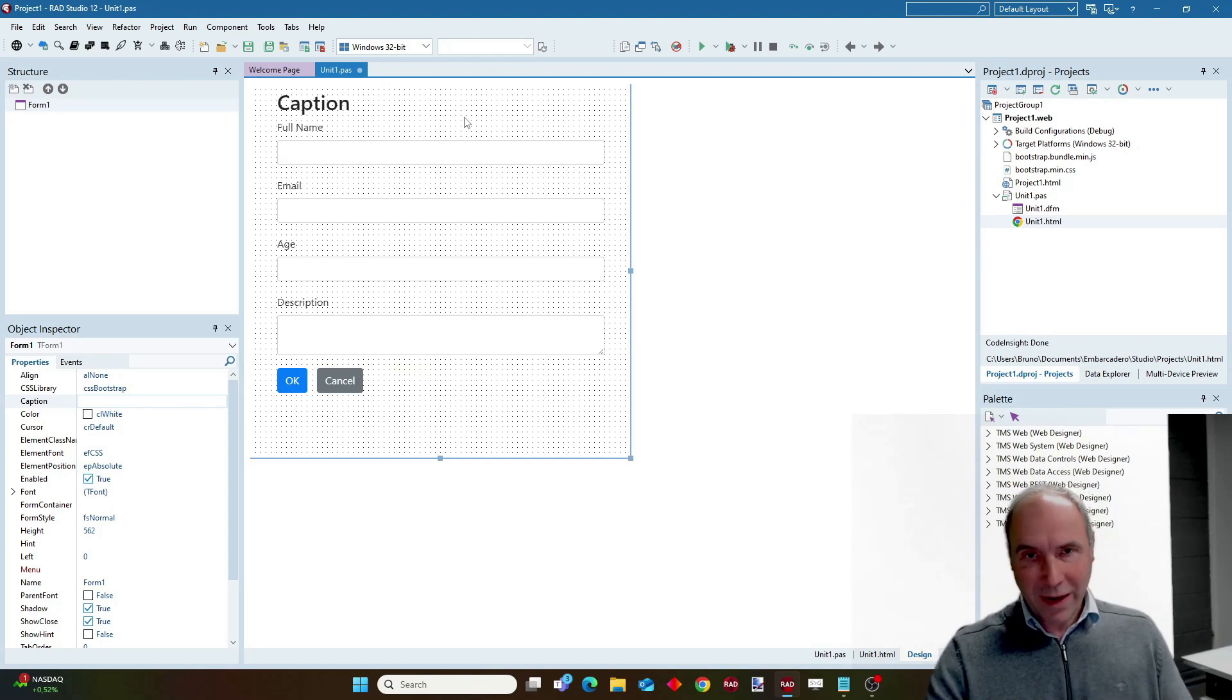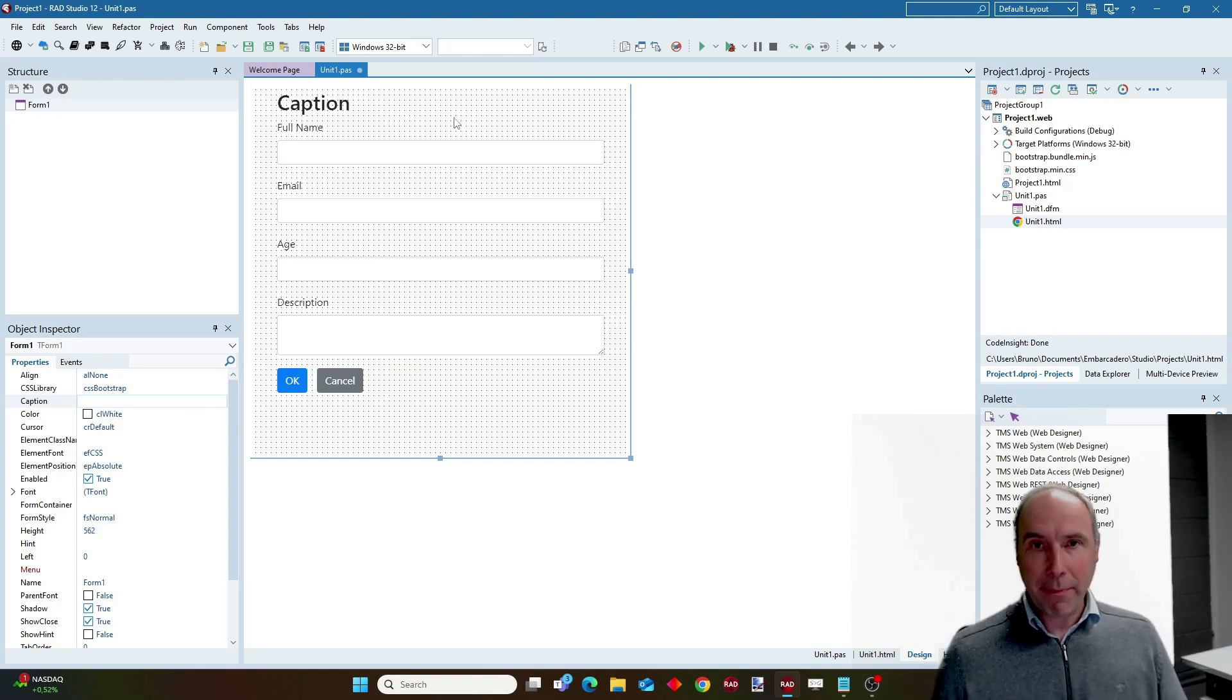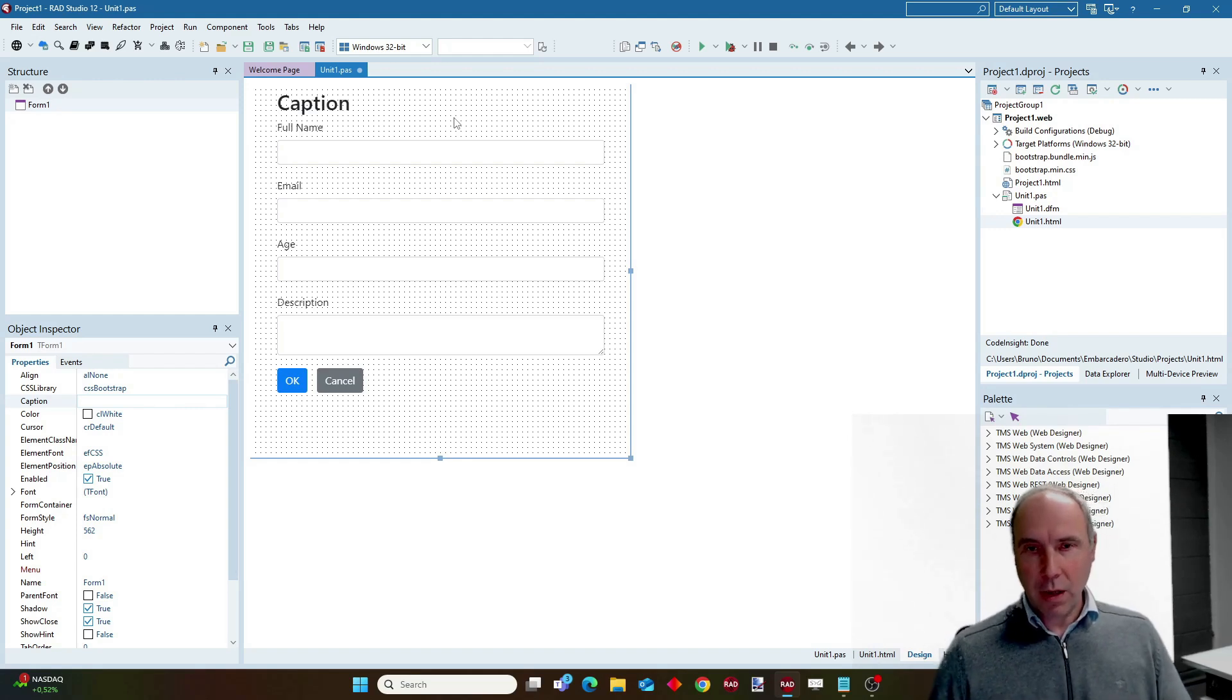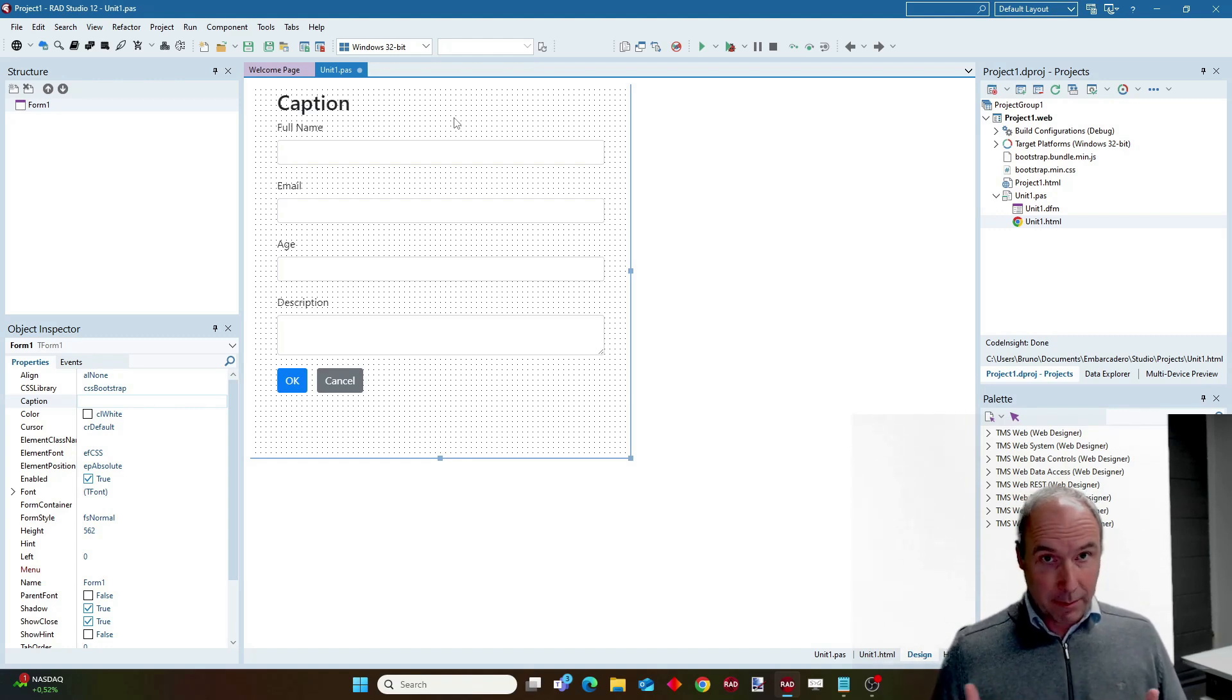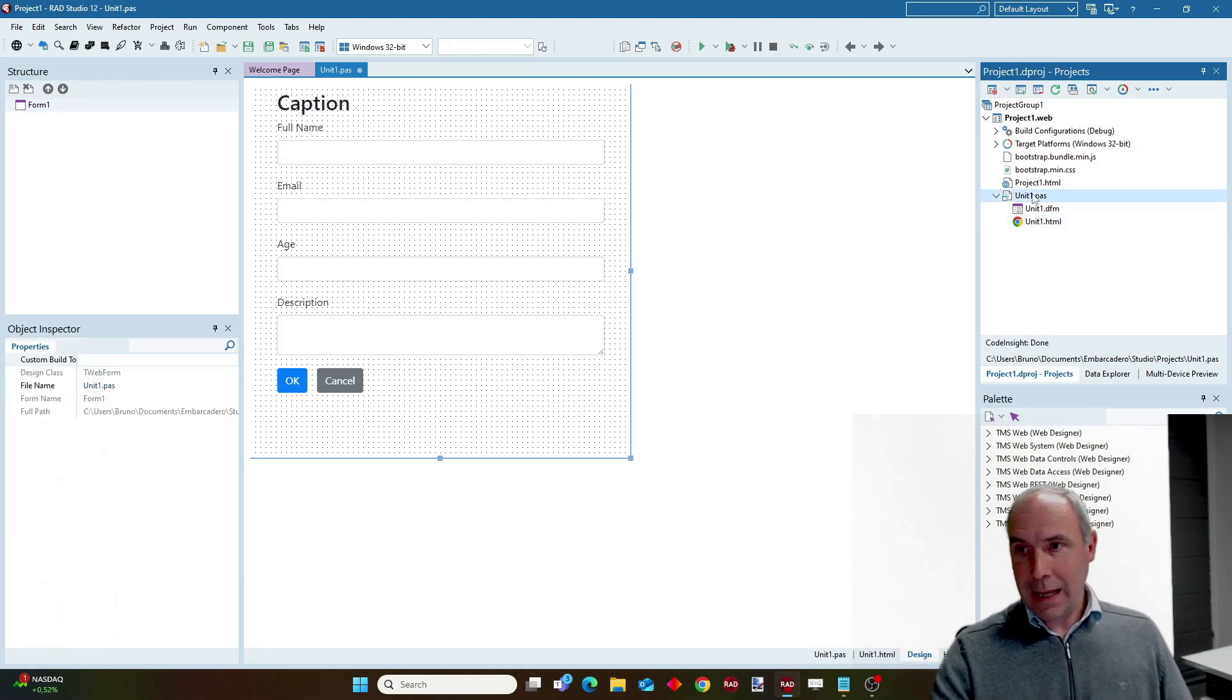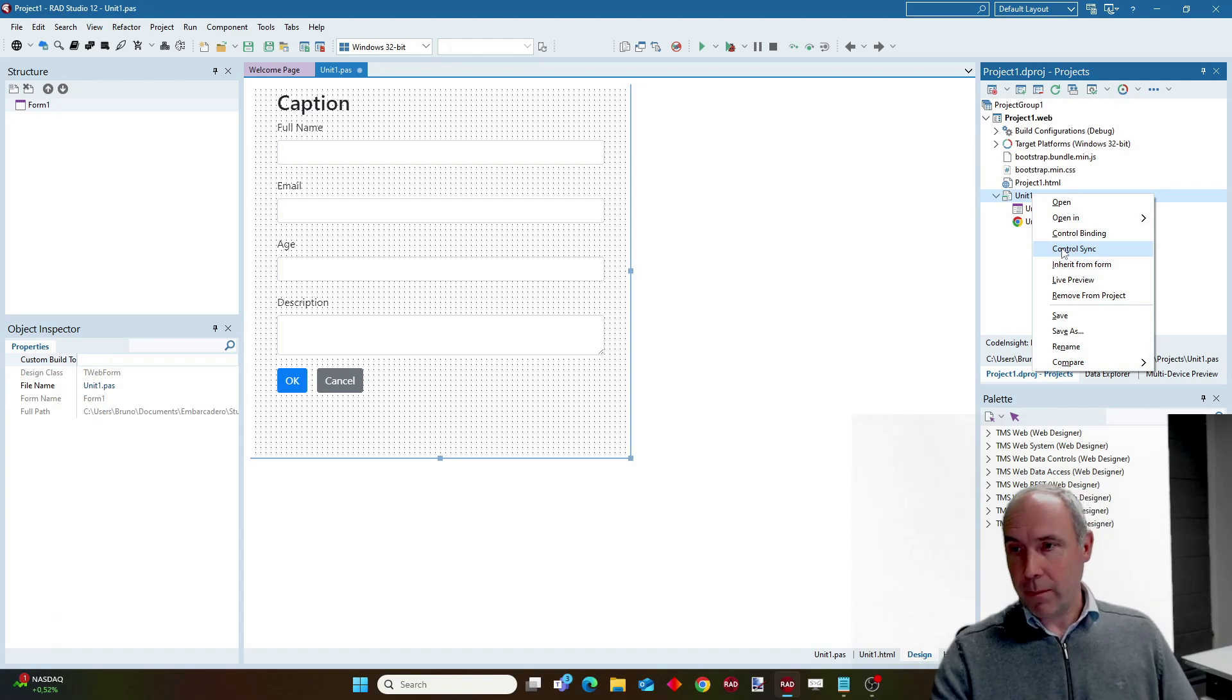Now what I want to do in the next step is of course map WebCore controls onto these HTML elements to make it easy to access these controls using the Pascal language. And to do so I invoke the control sync function from the project manager.